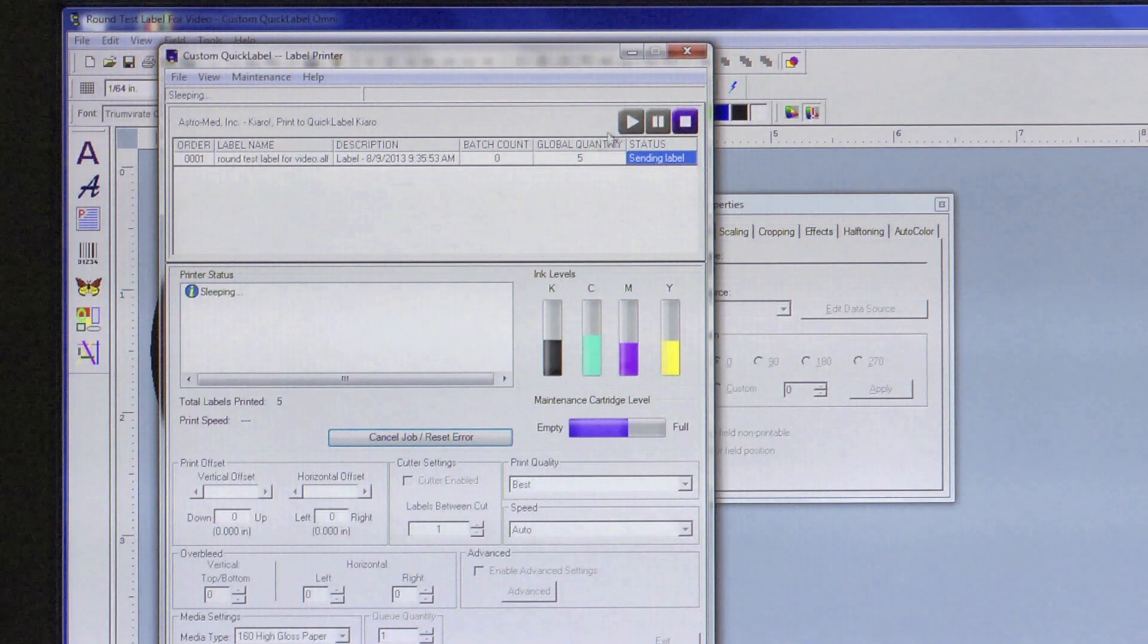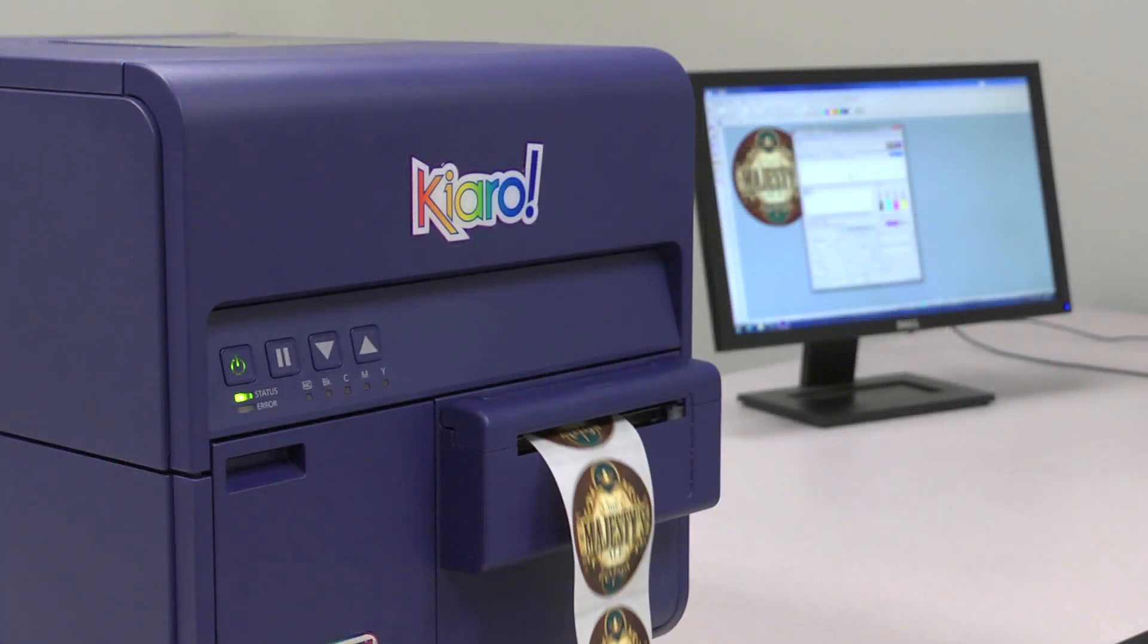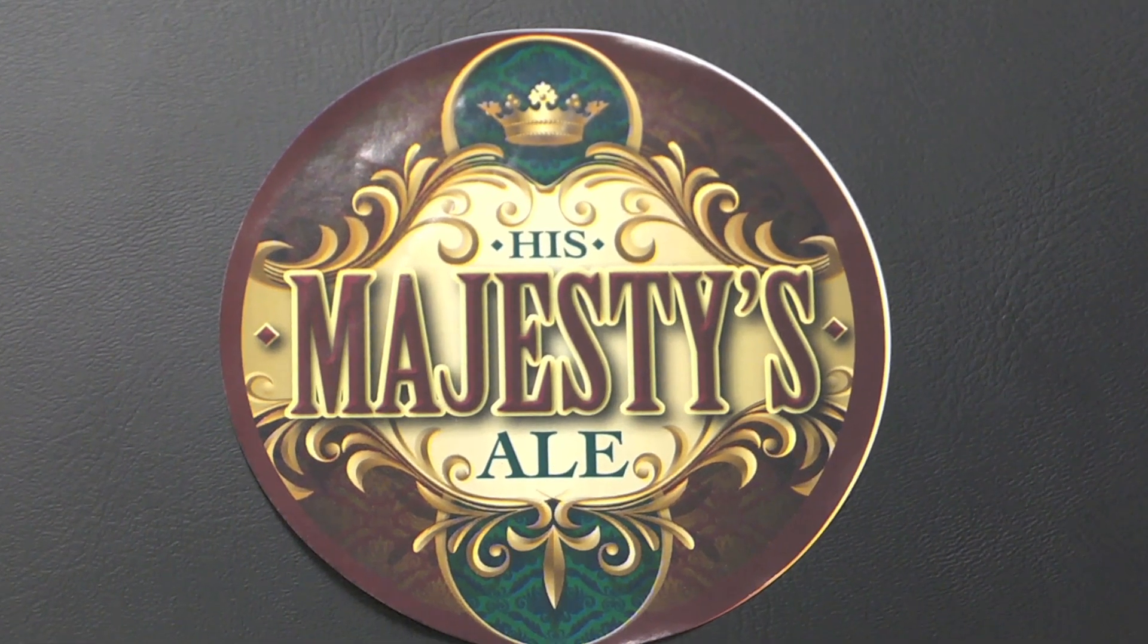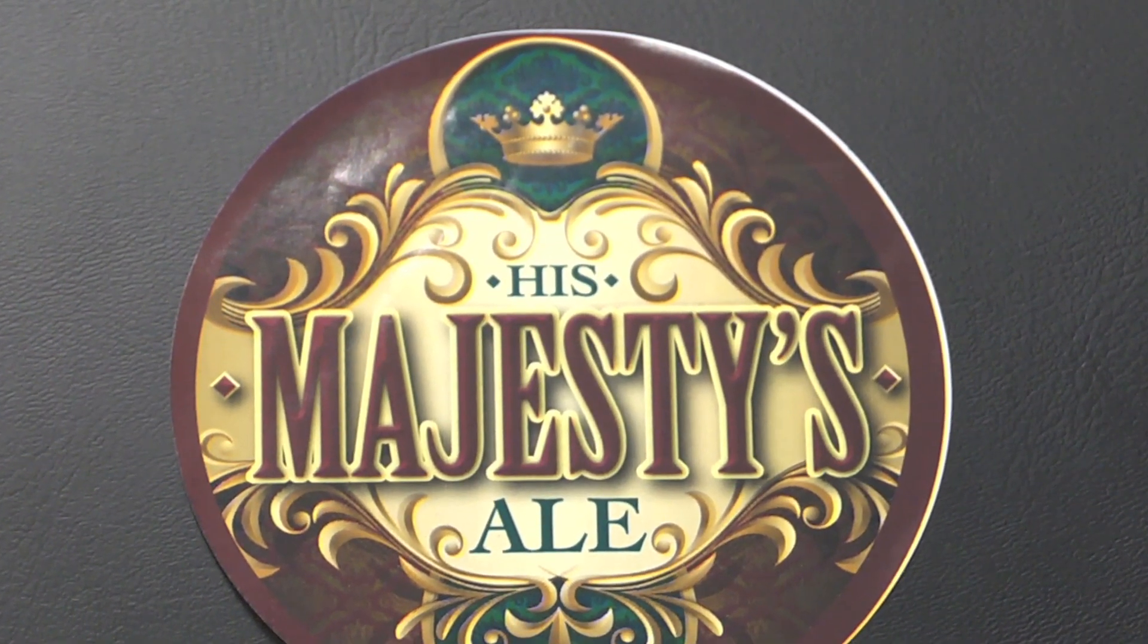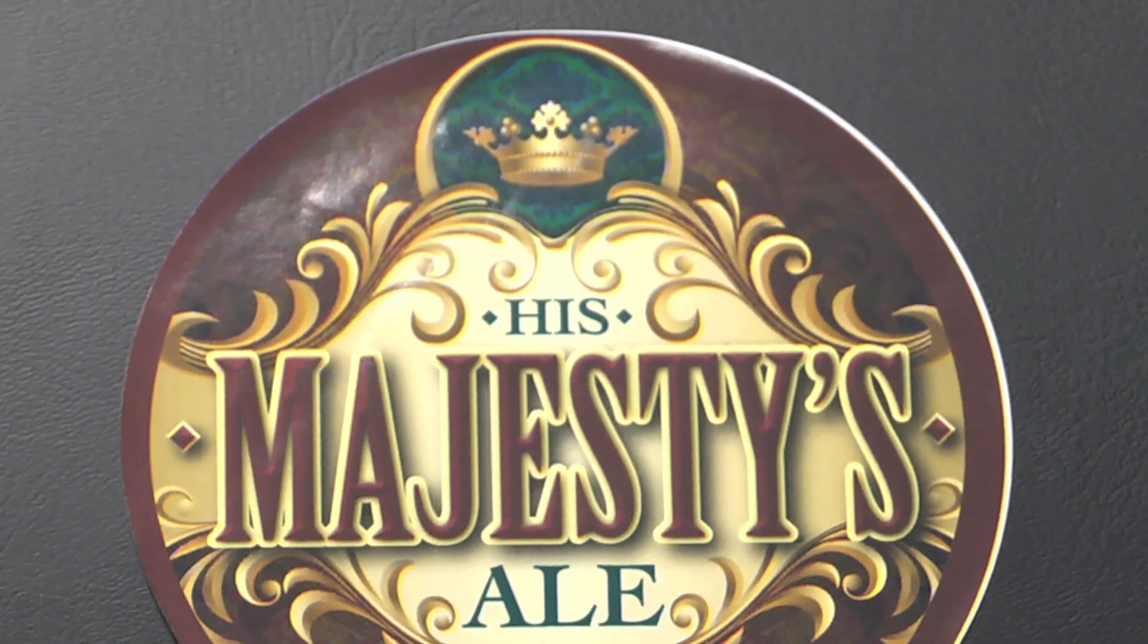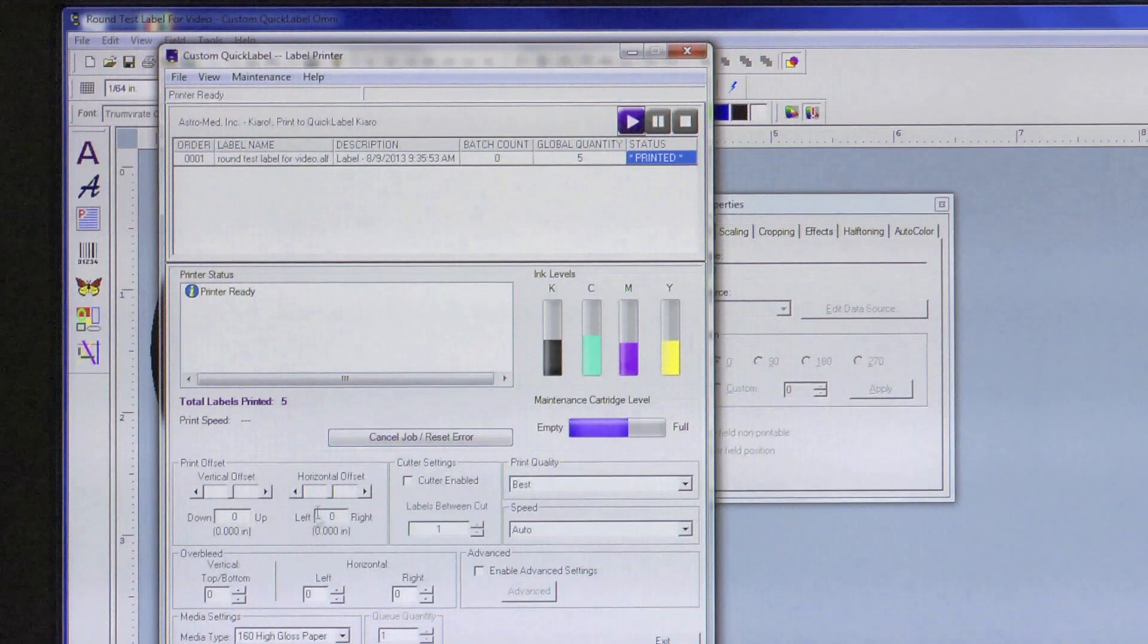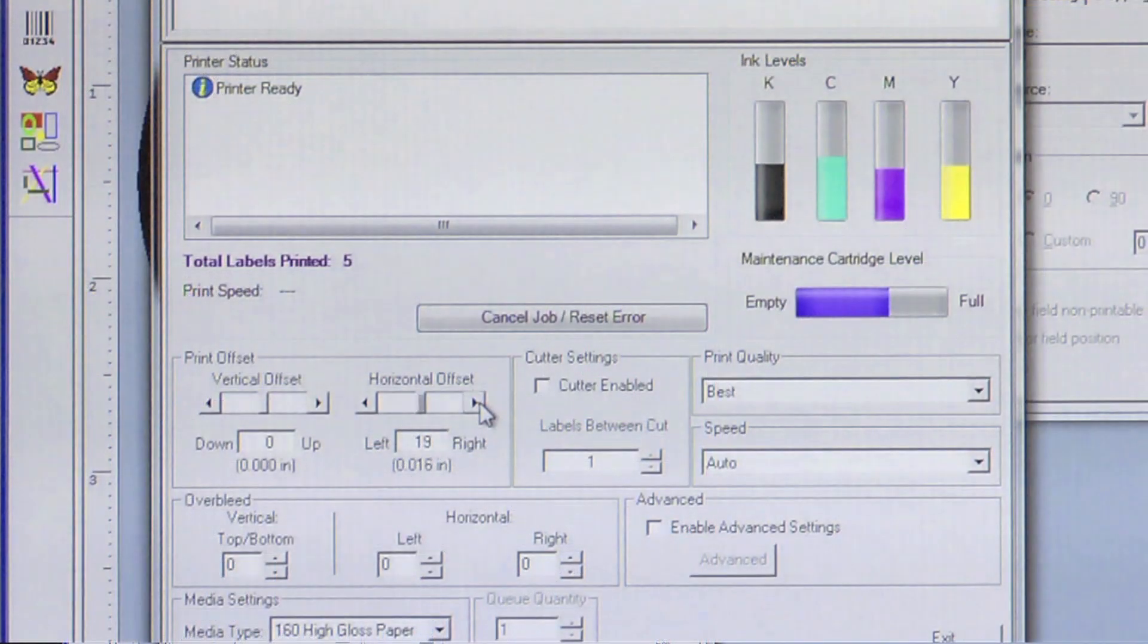After the test labels are printed, examine them to see where changes must be made. On this label, we see that we must make a vertical and horizontal adjustment for it to have a complete full bleed. We will adjust our horizontal offset, right over bleed and also the vertical, top-bottom settings.